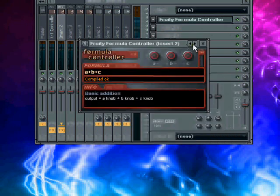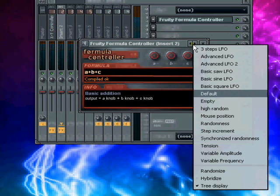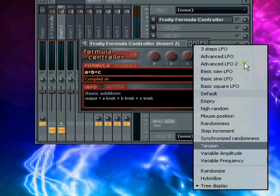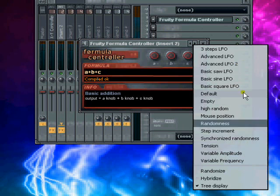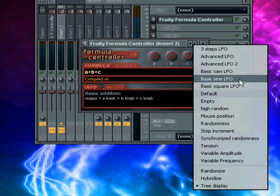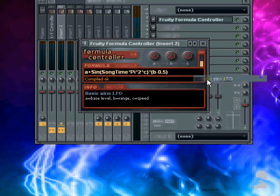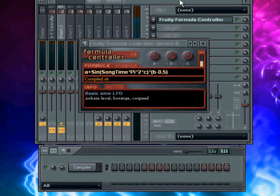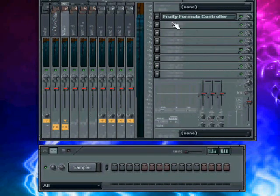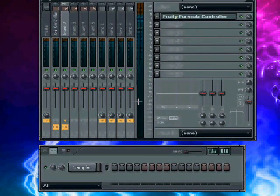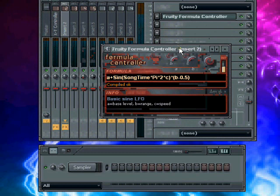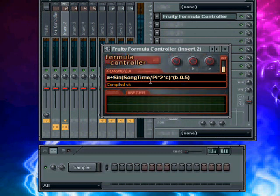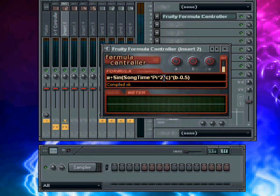You can basically here right click, and it will show you selections that you can make. We're just going to use a sine wave, basically a basic sine wave. And when we press play, you'll see that it has a little formula here.